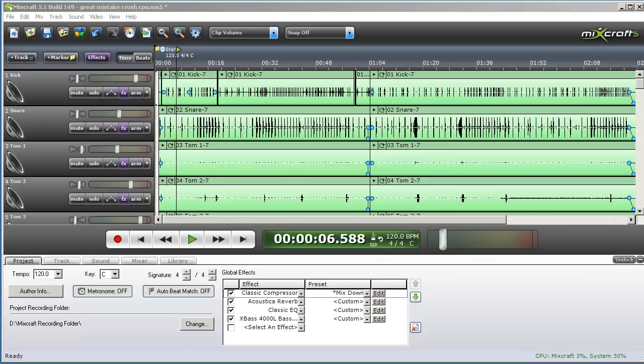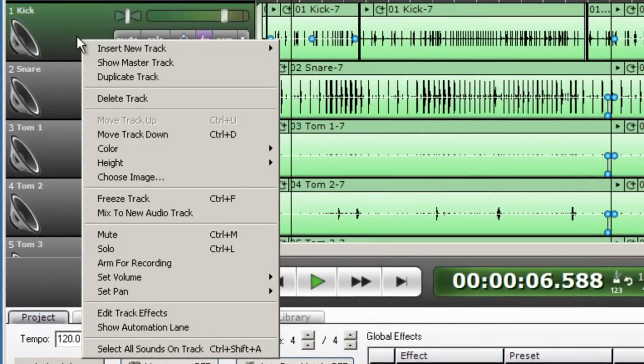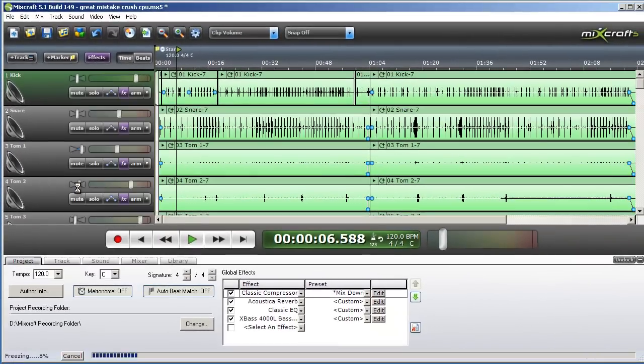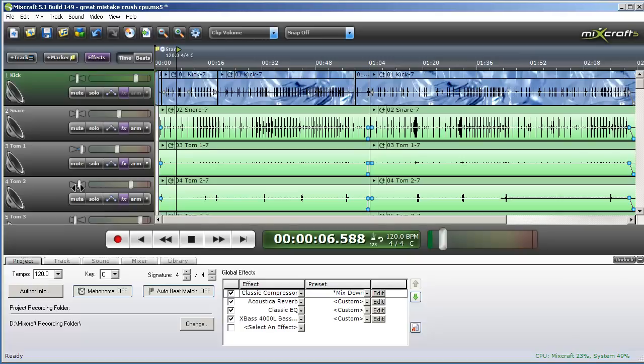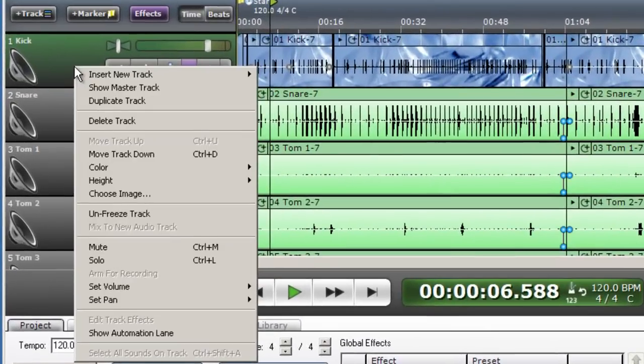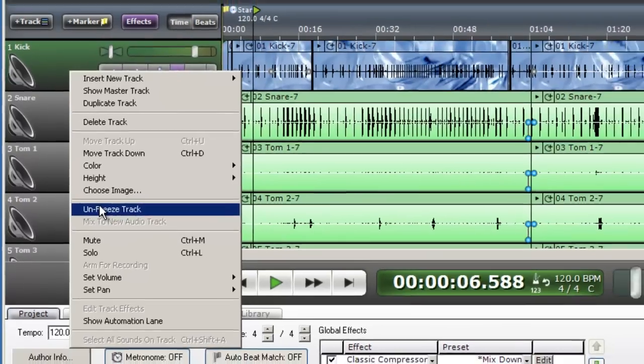Another thing I can do to lighten the load on the processor is to freeze tracks that I am not currently working on. Right click on any track you want to freeze and select freeze track. This creates a temporary audio file with the track effects included. This allows Mixcraft to play back the track without having to render effects in real time. To unfreeze the track later, right click and choose unfreeze track.